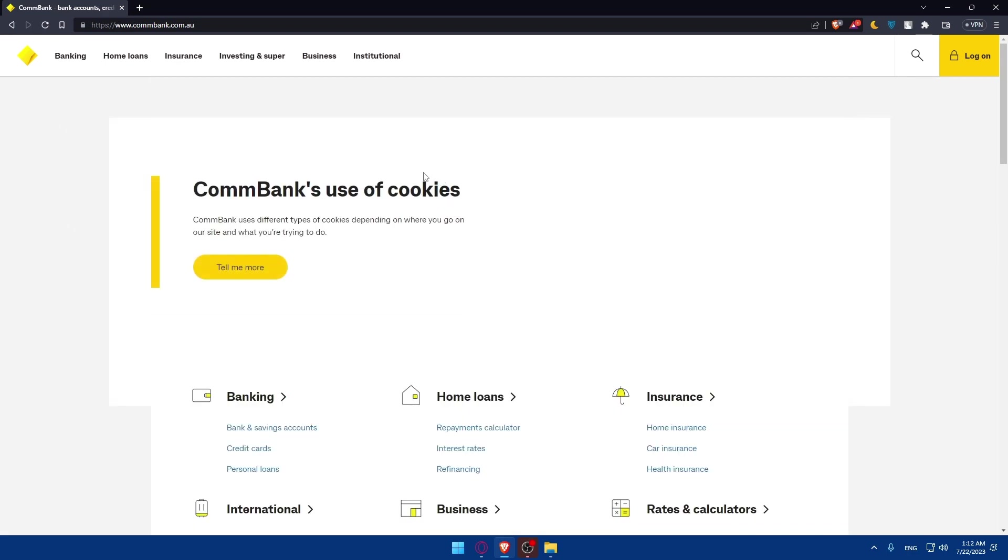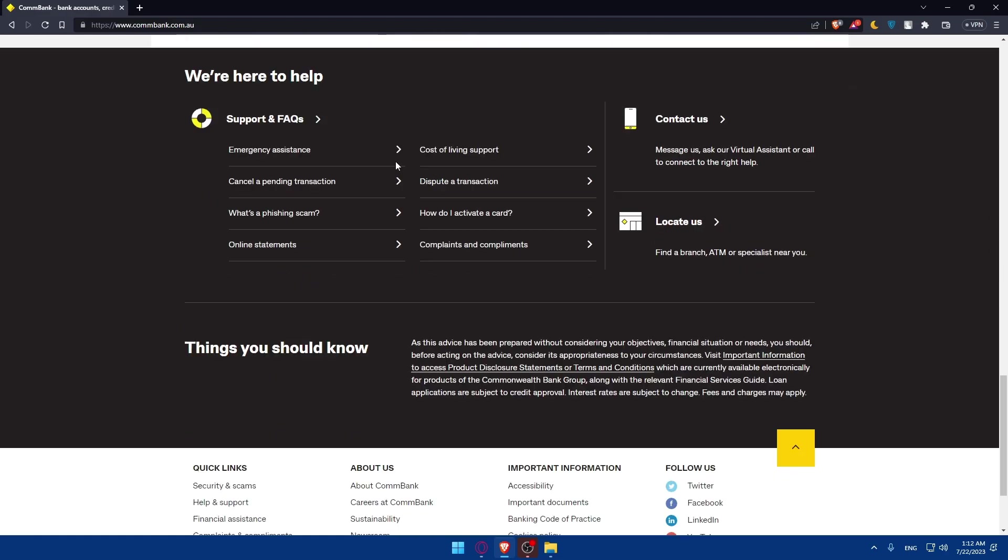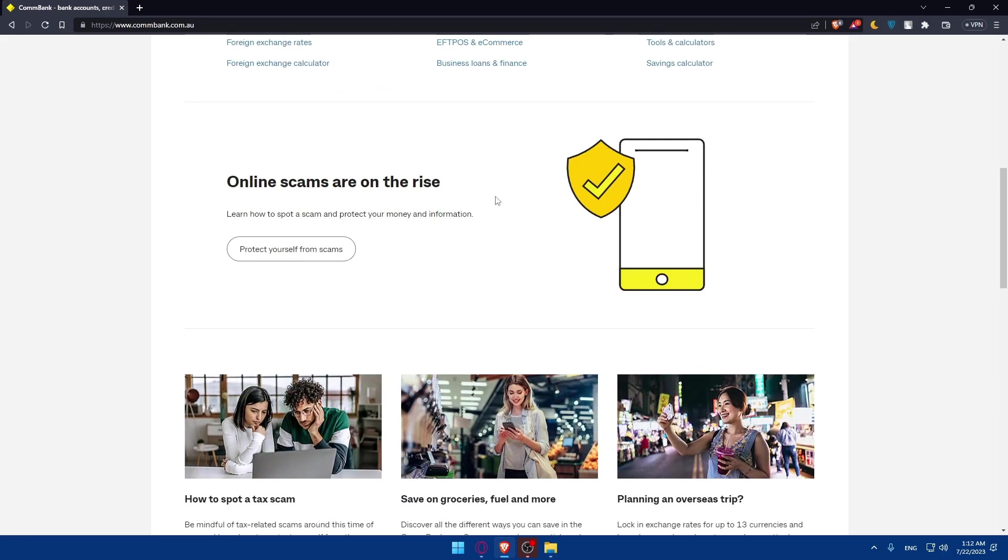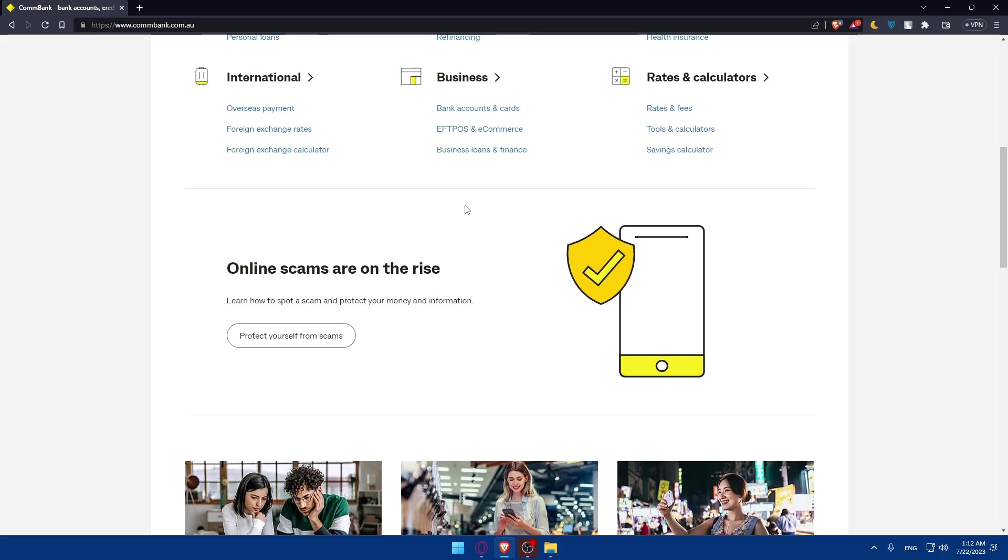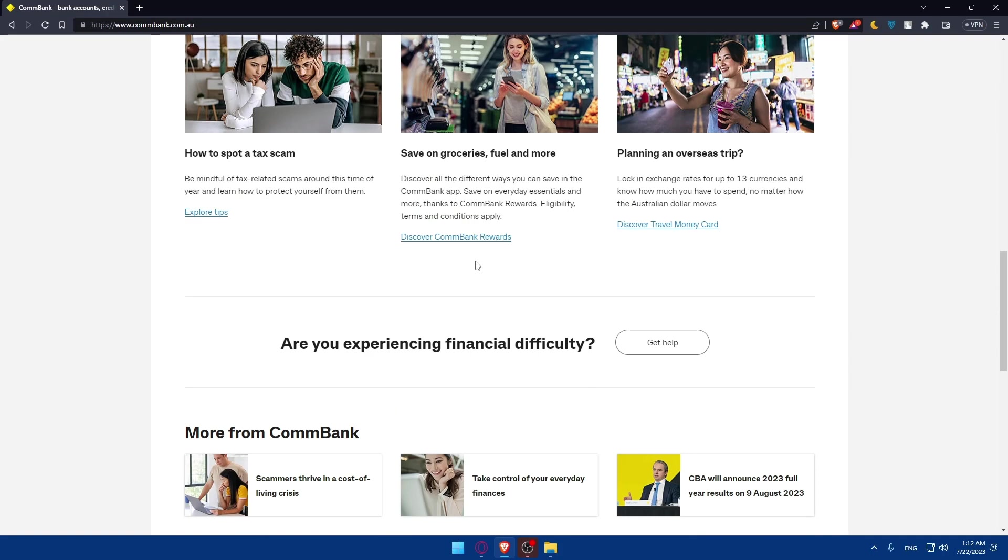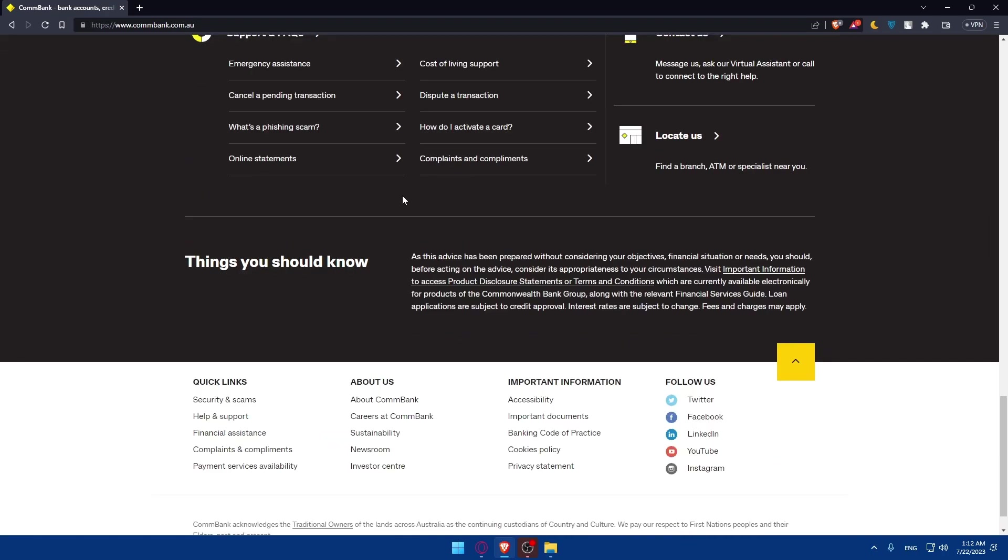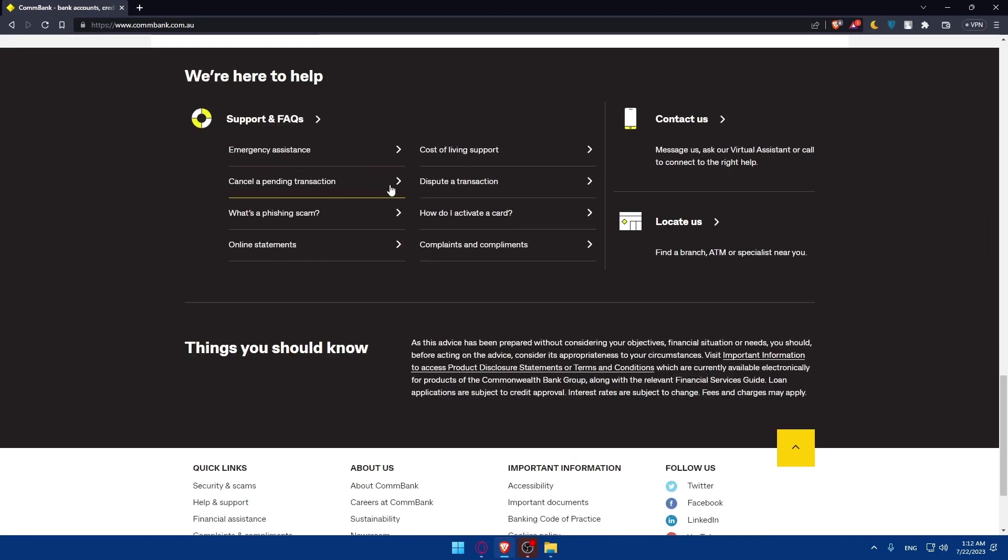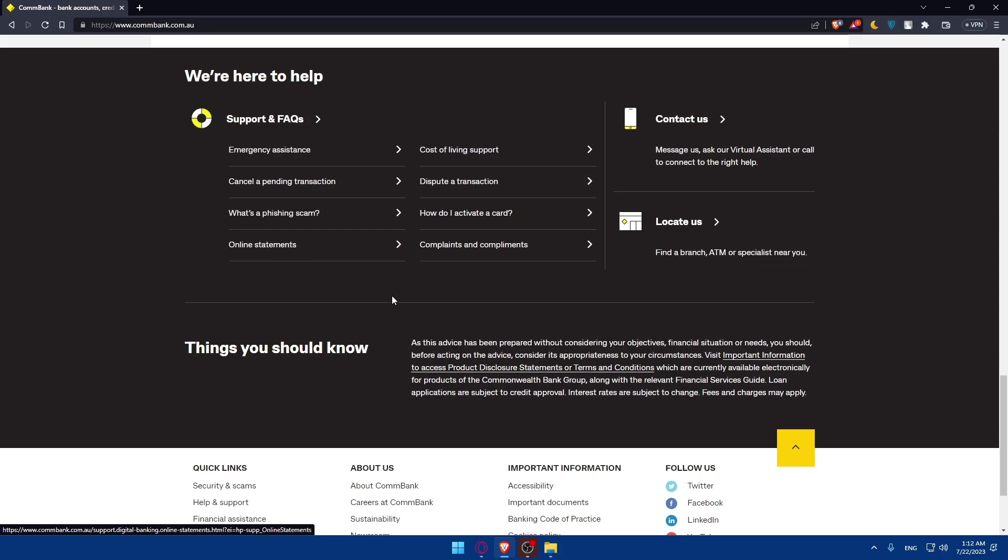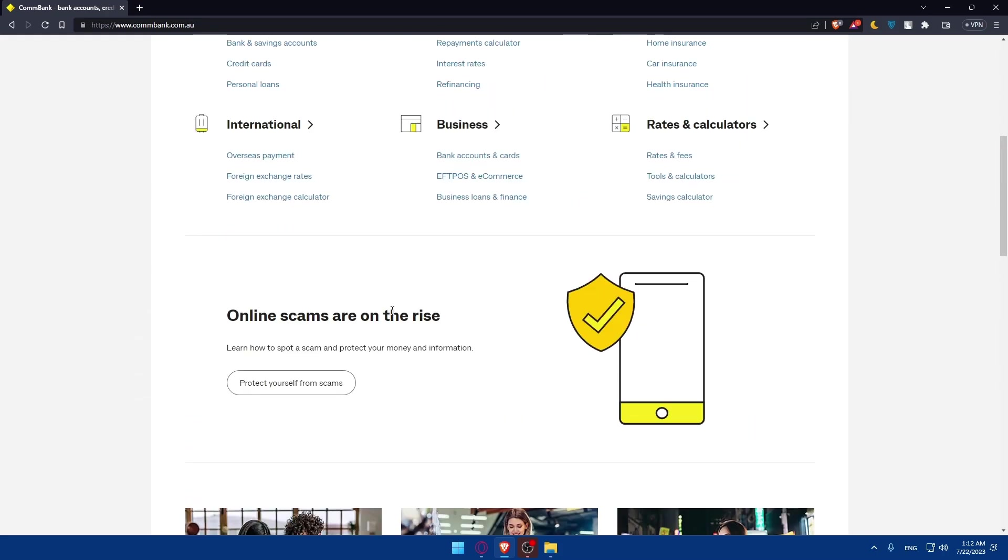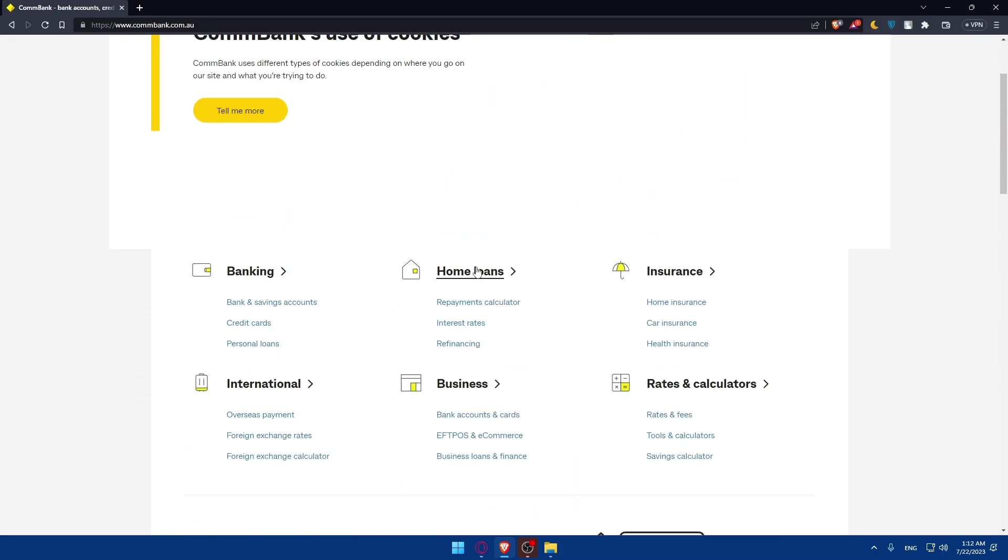From here, if you don't know much about ComBank, you can scroll down and read more information about it, because a lot of people won't want to open a bank account at a bank they know nothing about. As you can see, they have more information. If you scroll down, you can read more about it. You can even find here a lot of support and frequently asked questions. If you have some questions, they could be answered over here.